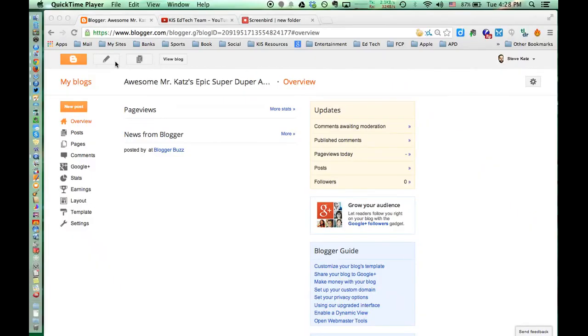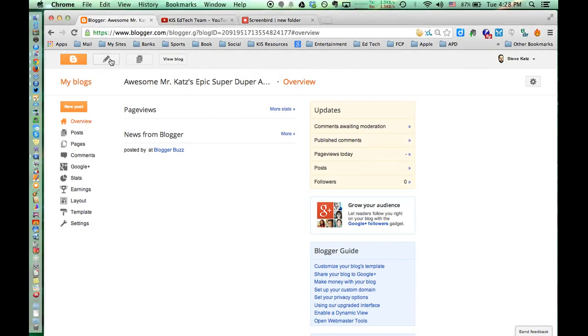What follows is an explanation of how to embed two different types of video into a Blogger blog post. First, with Blogger open, create a new post.